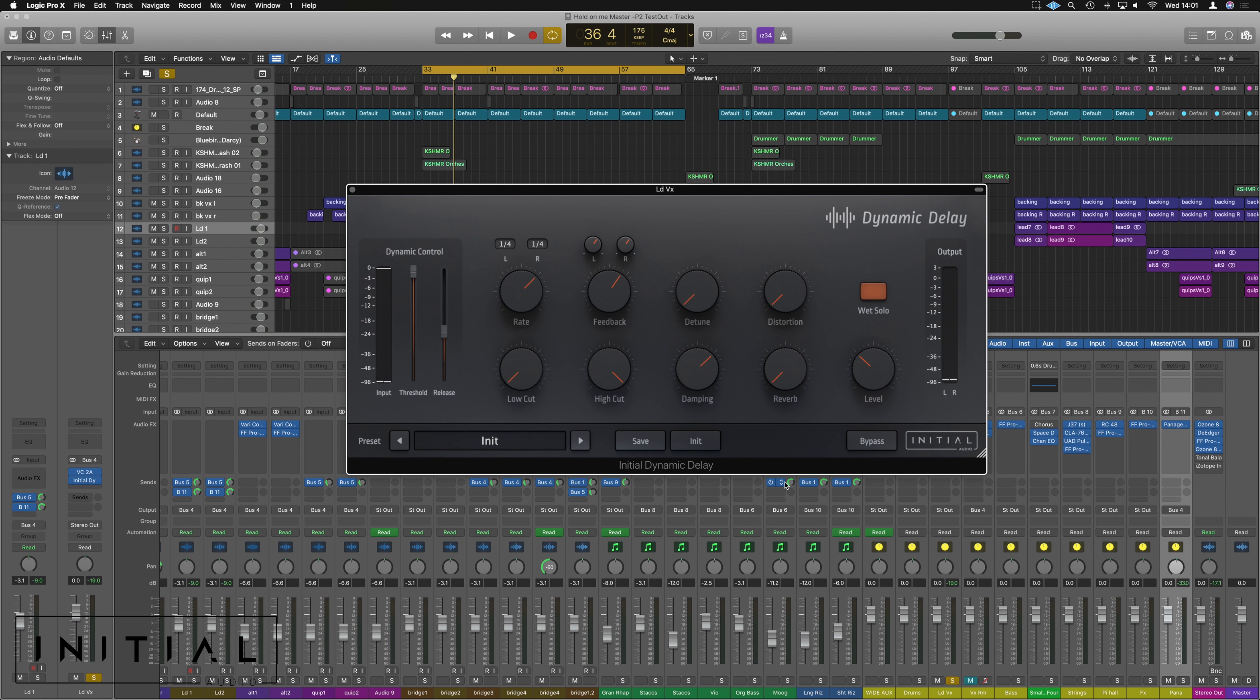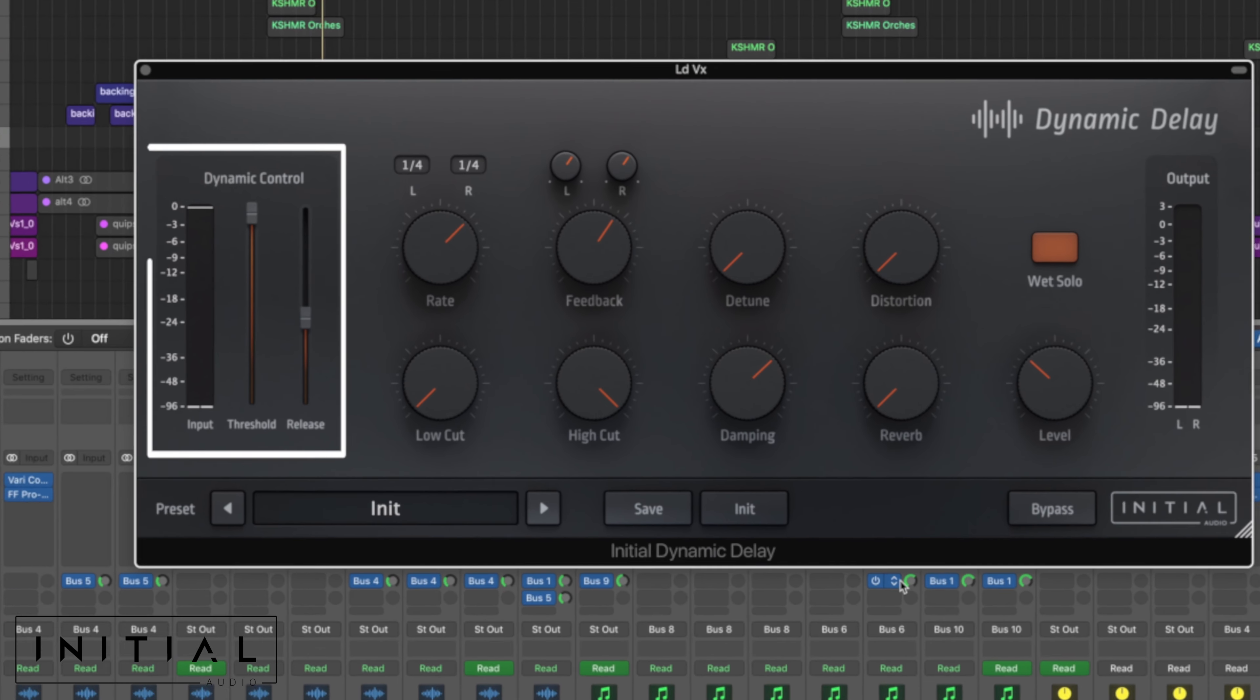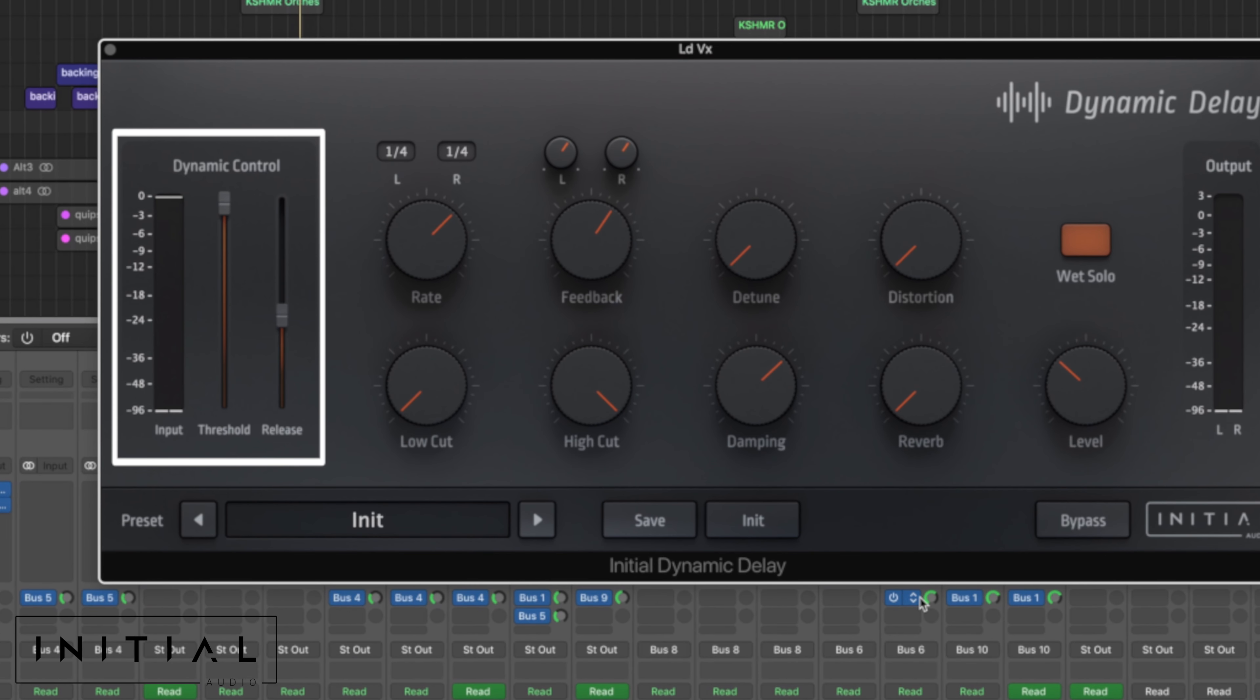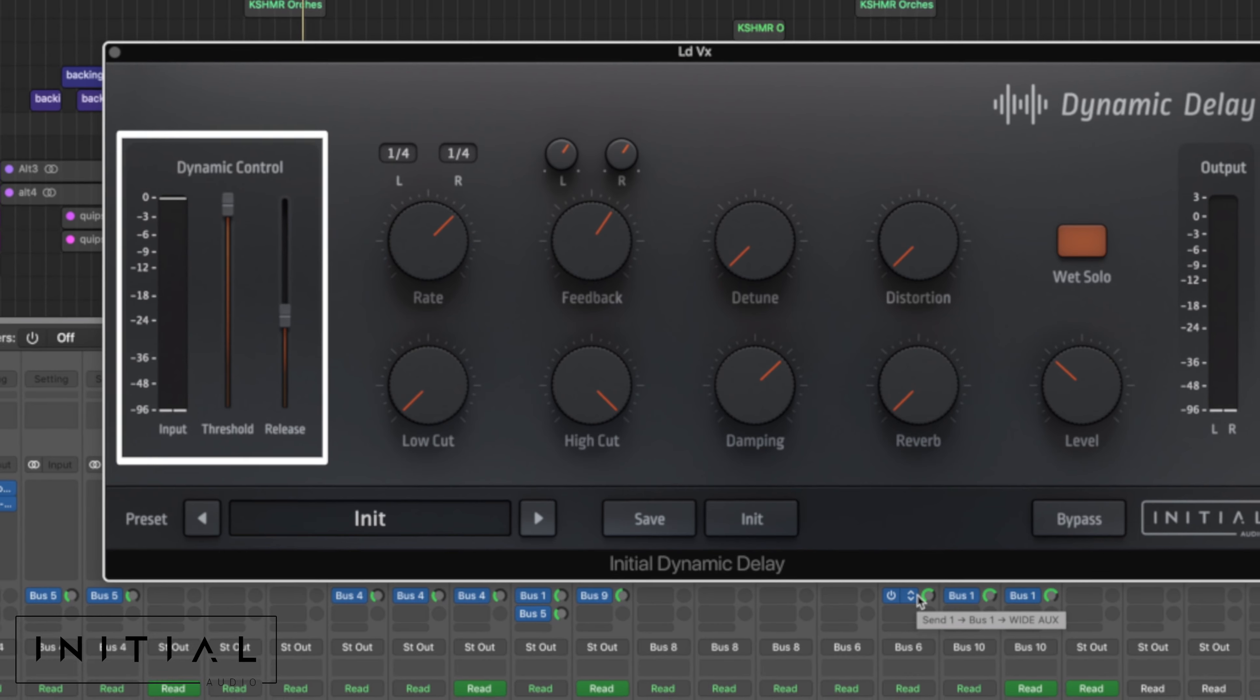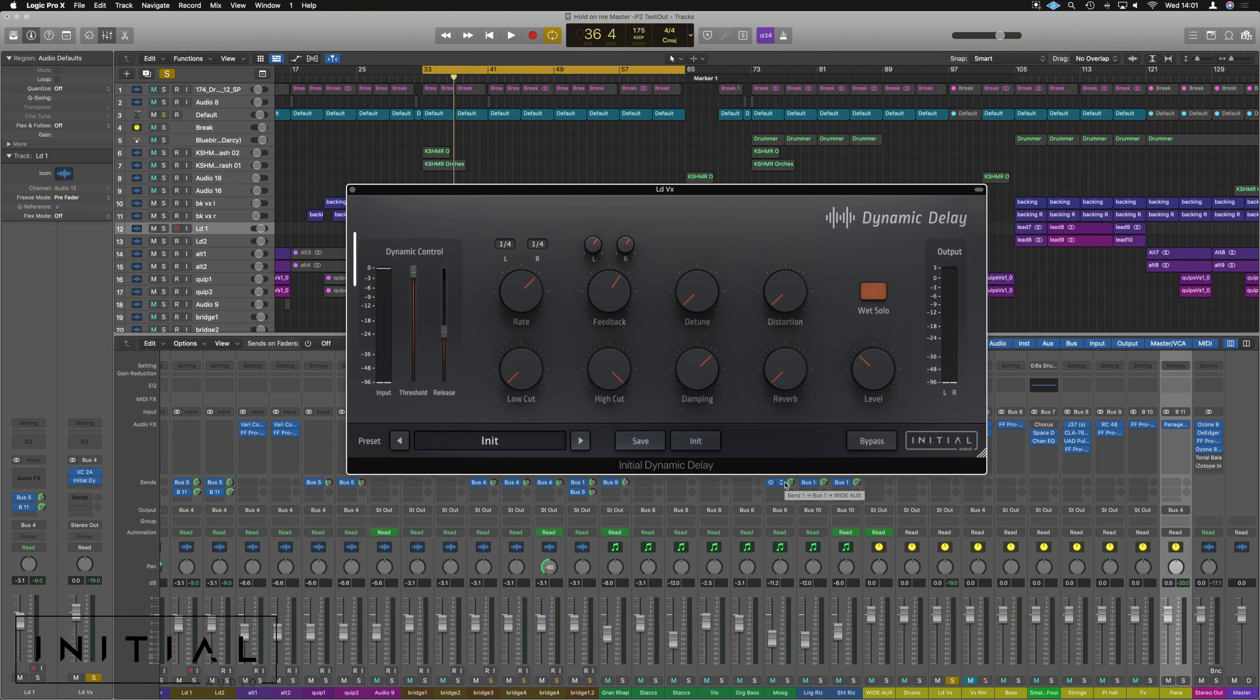Now where this becomes its own very useful effect is it saves a couple of steps in the mixing phase. If we go over to the left hand side, we've got this bit that says dynamic control. Now at the minute, we're only listening to the effect, none of the actual raw vocal. And I've done that because I want you to be able to hear this effect here.